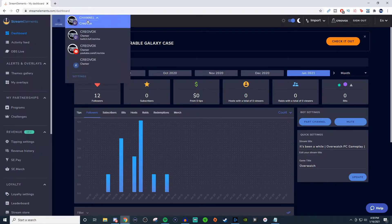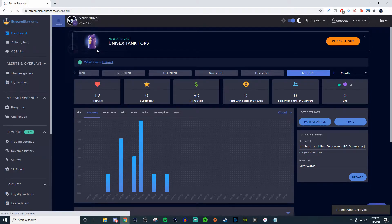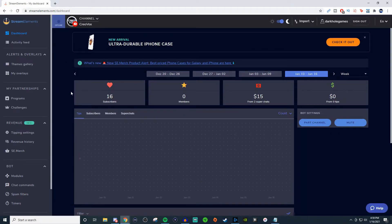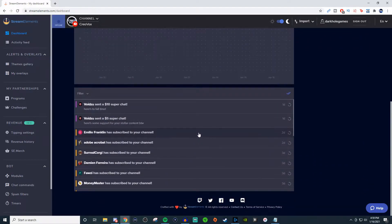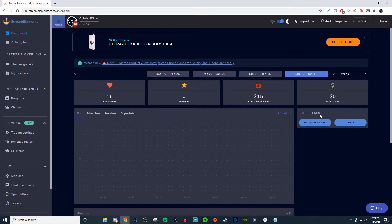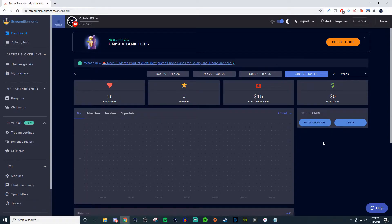Up in the very top left corner, if I click on this it's going to show the other options you can sign into. I'm signed into my other accounts here. If I go to YouTube, it's going to have a similar layout, but it doesn't have as much information. It shows how many people have subscribed and so on. You still have the bar graph and your activity feed and the ability to part the bot from the channel, but you don't have the ability to update the title and game — so that's one thing that is missing.